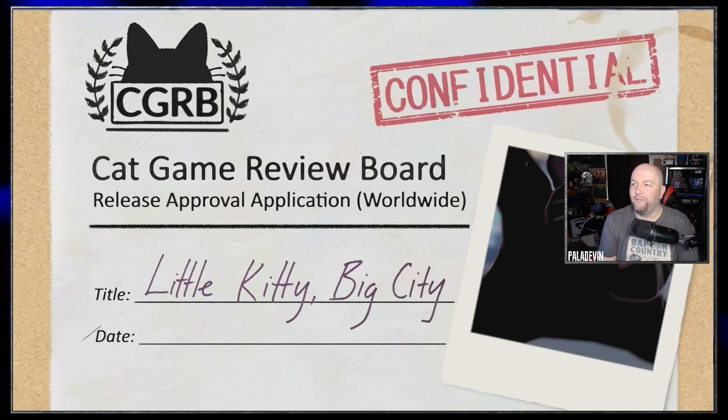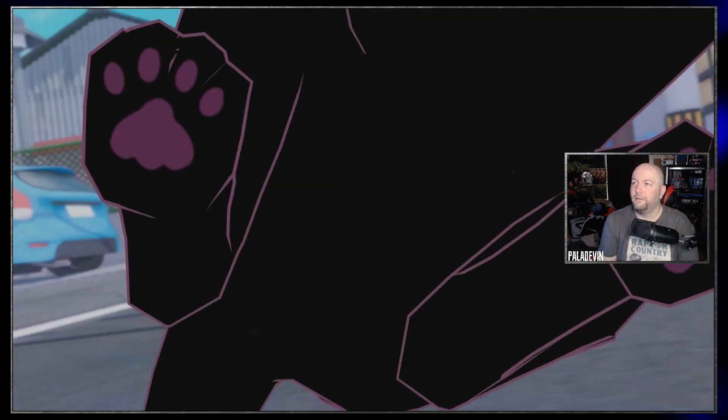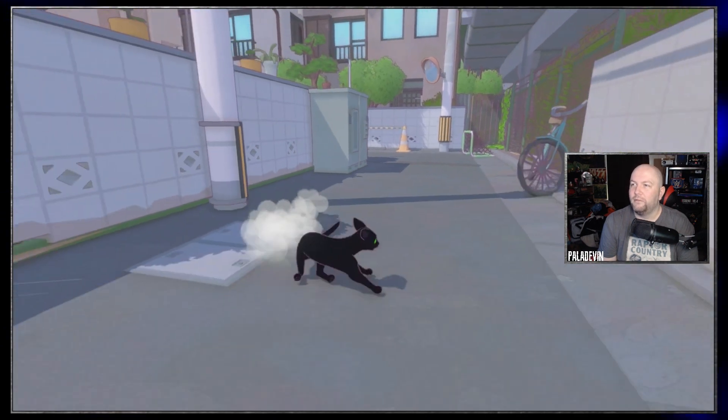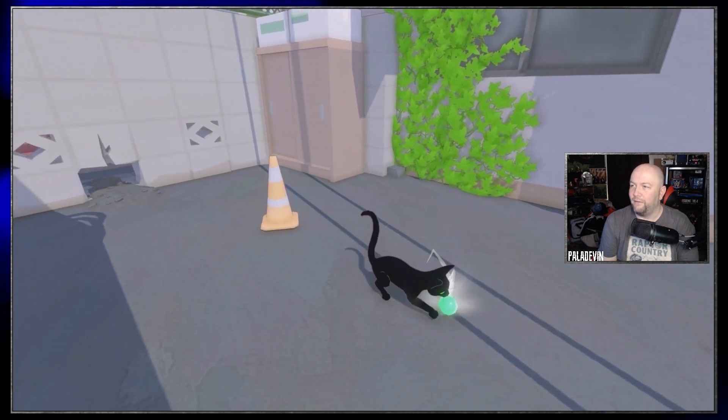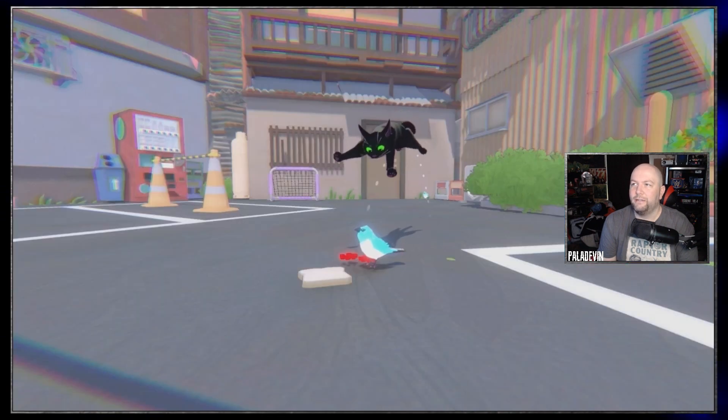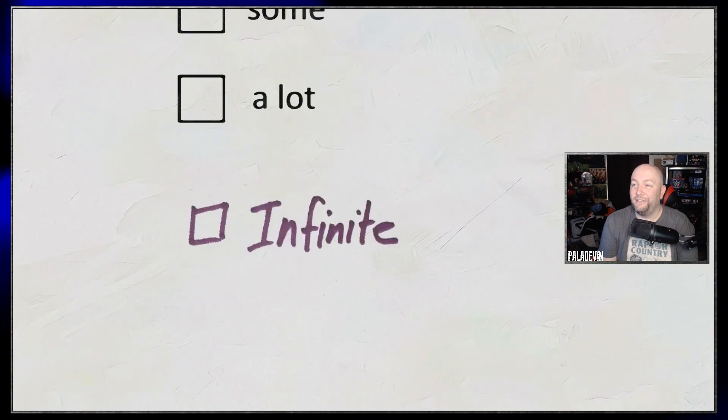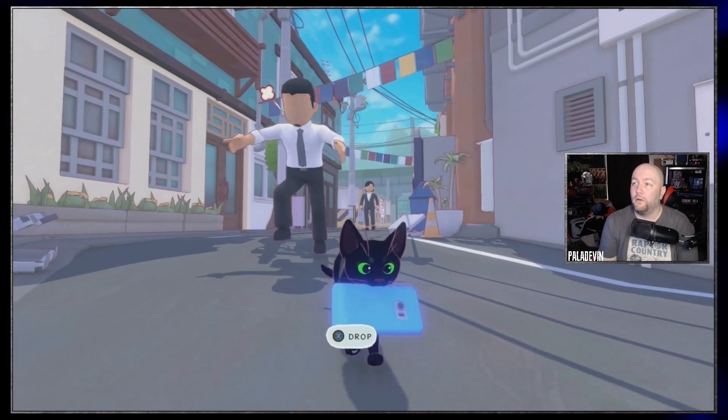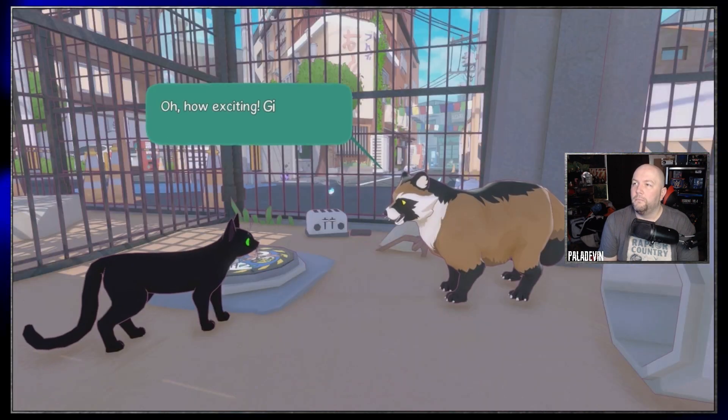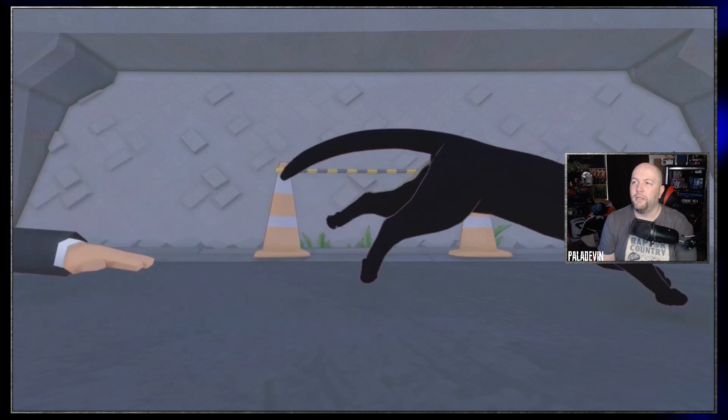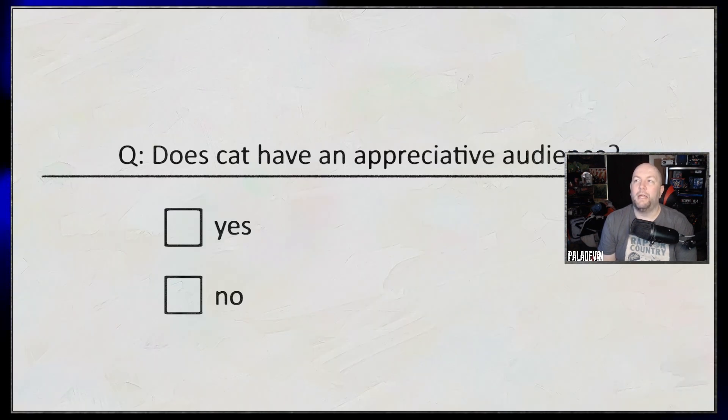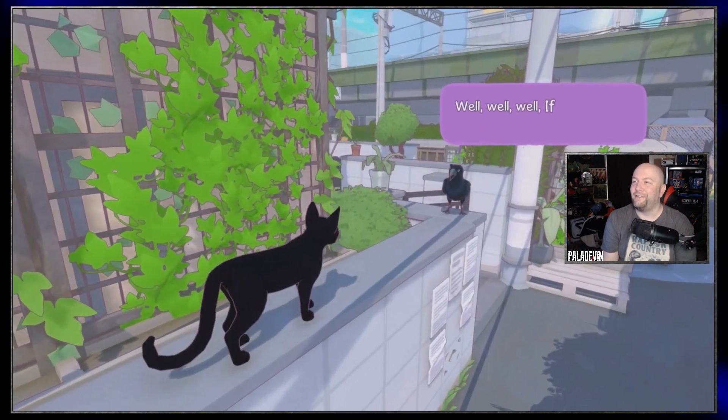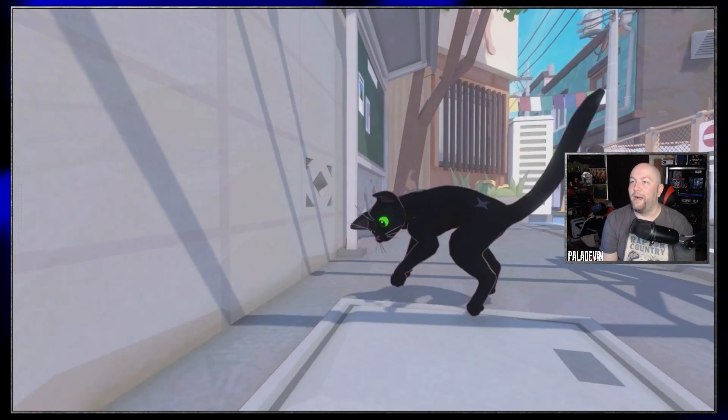Cat Game Review Board. Is there a cat? How much playtime does cat have? Oh god, there was a prompt to give him the zoomies. We call that the skinwalker in our house with our cat. Does cat have an appreciative audience? Oh, it doesn't look like that guy's mad. Oh, you know what, actually I did hear something about this. This is the same people who did Untitled Goose Game, if memory serves me right. And if so, it looks like it, it feels like it. You're just harassing people and now you're getting in the trash. Oh my. Guys, this is a vibe game. This is just like Untitled Goose Game, you're just being a cat.